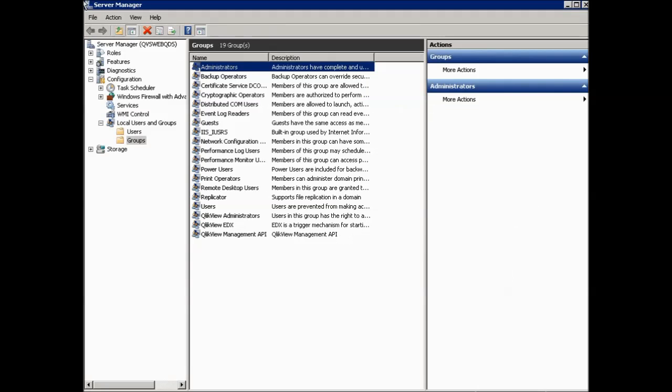First, we need to provide some background information. During the ClickView server installation process, the installer will ask for the account that will be running the services. In order for the ClickView services to have all of the required access and permissions, this account needs to be a member of the local administrators group prior to executing the installation of ClickView server program.